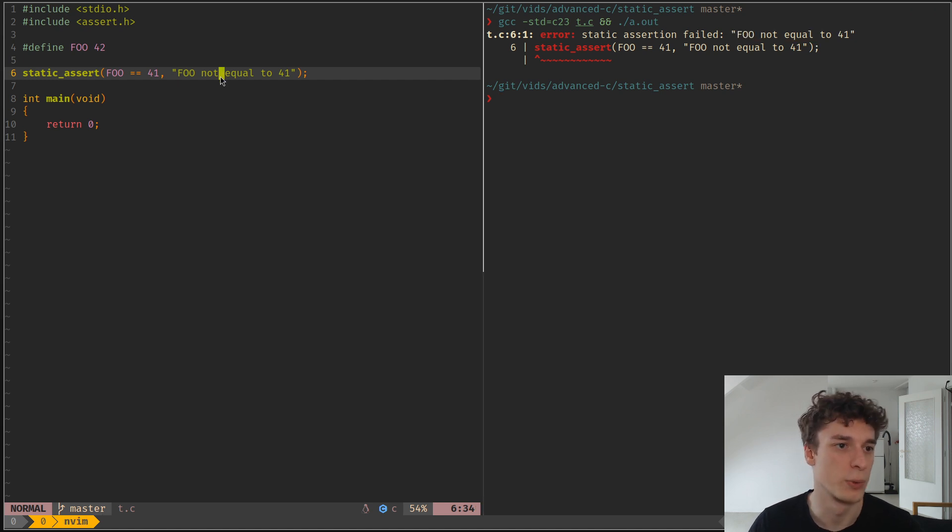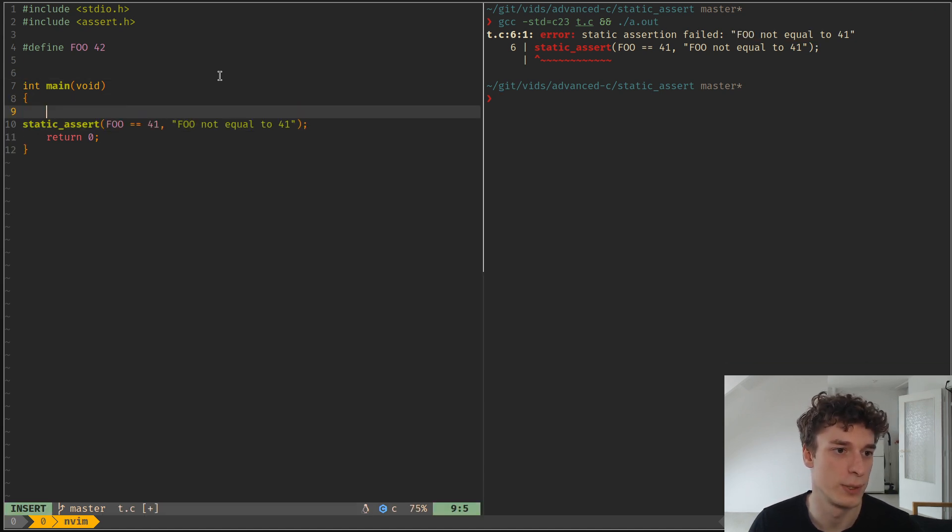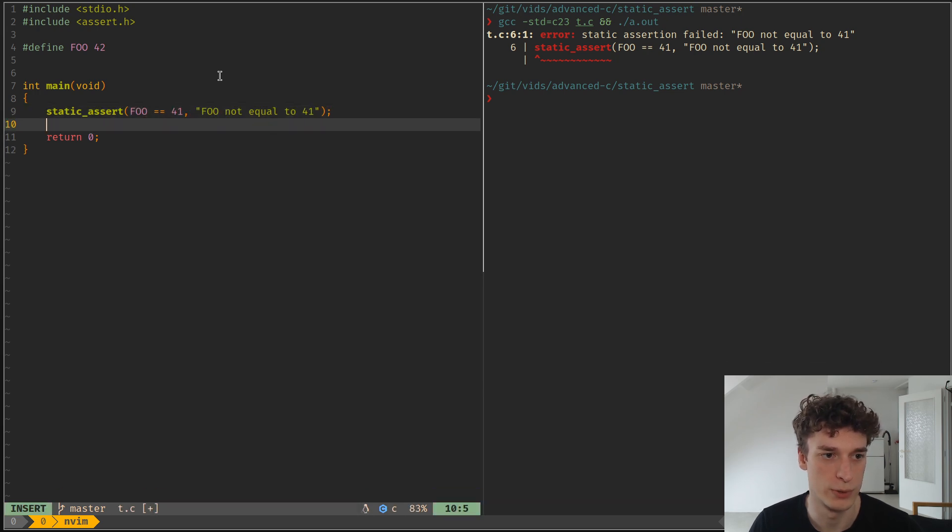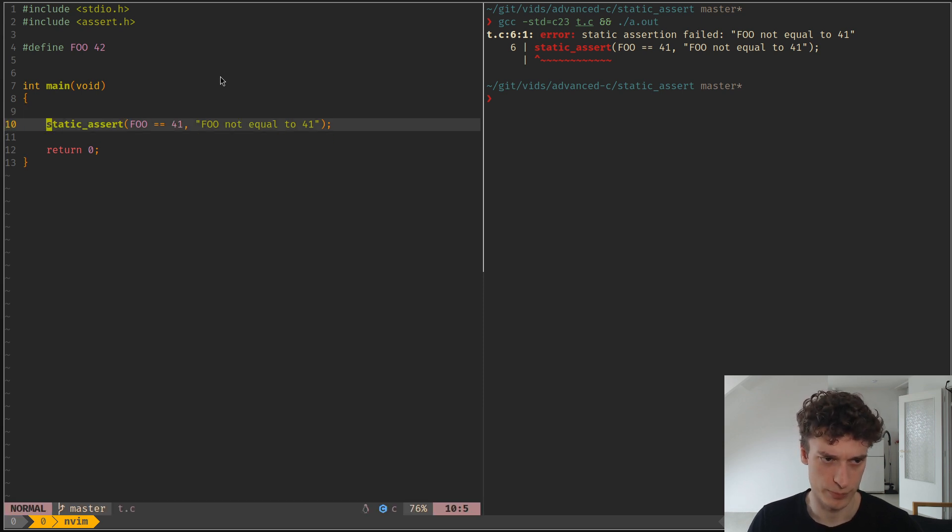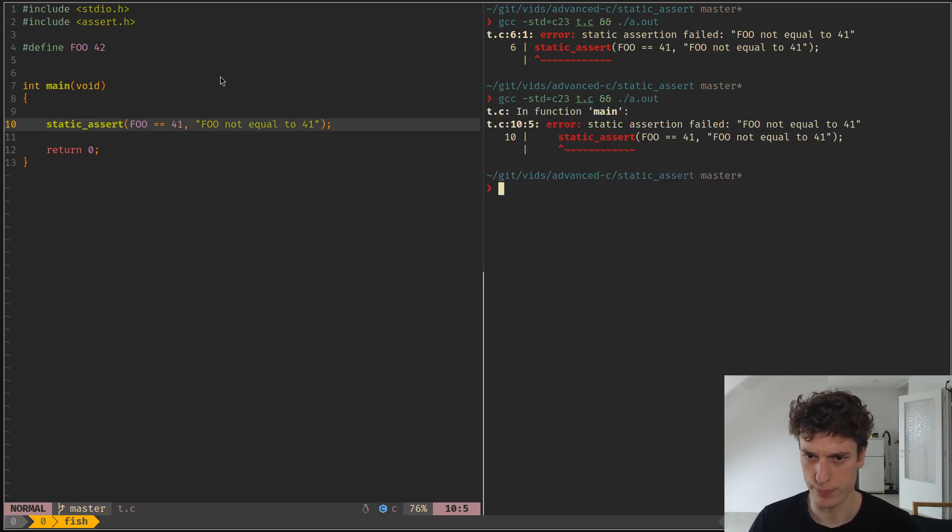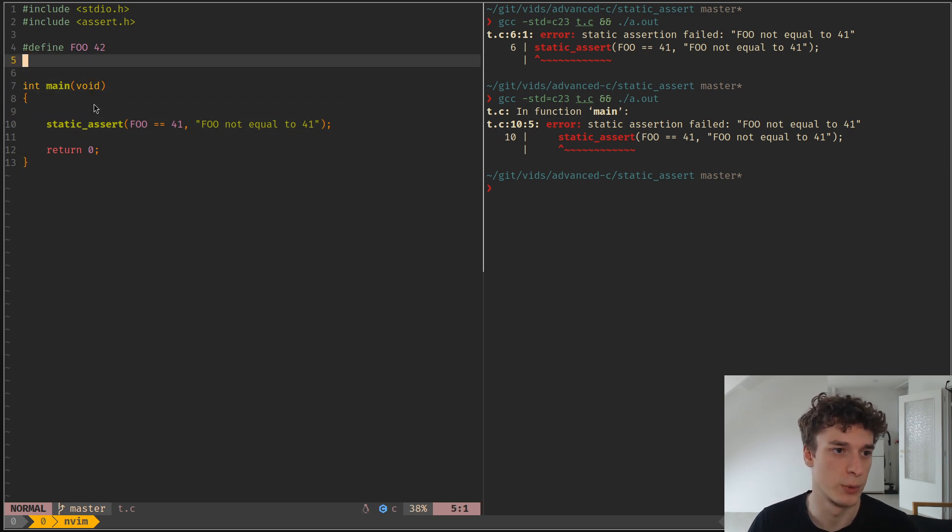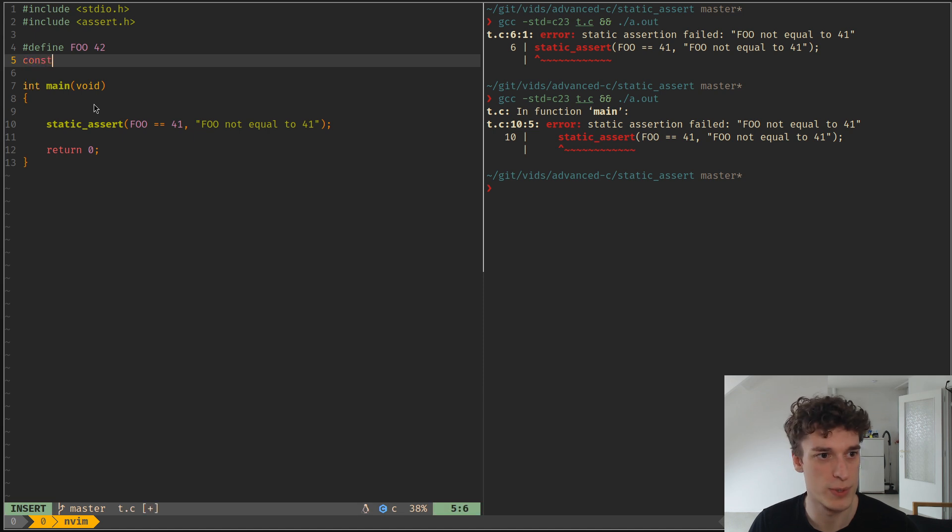You can also use this static_assert in regular code instead of in the main scope, so if you have... you can use that in the main. And you can also use it with the new constexpr.